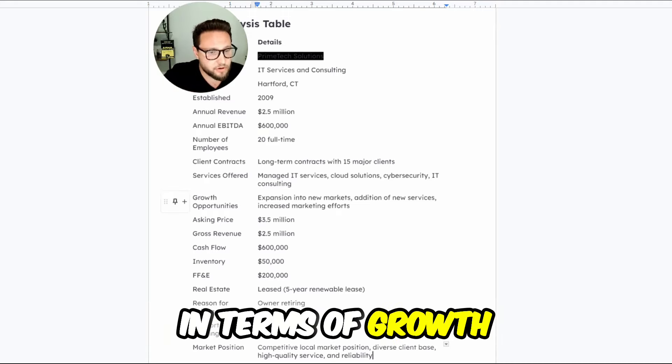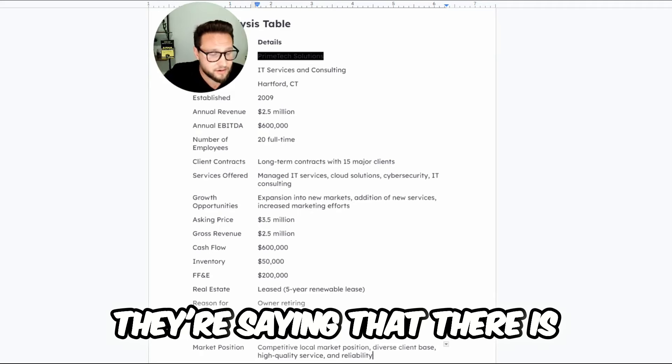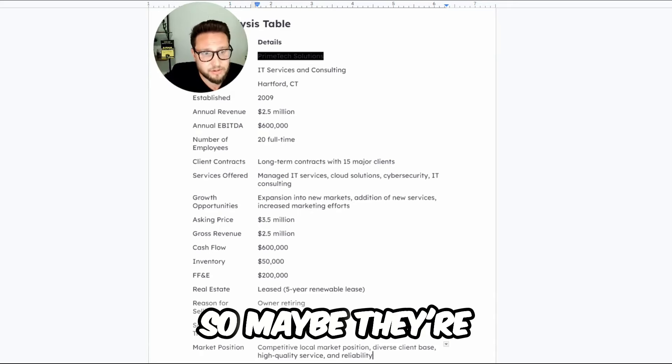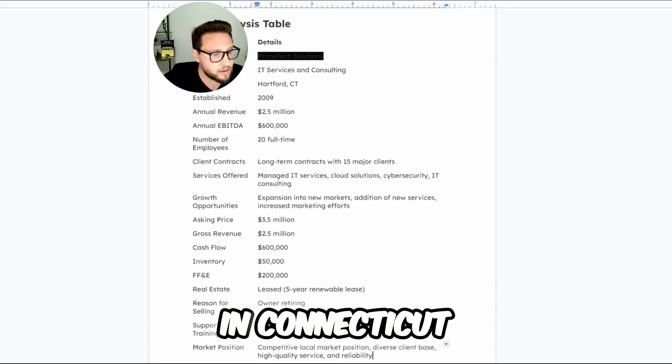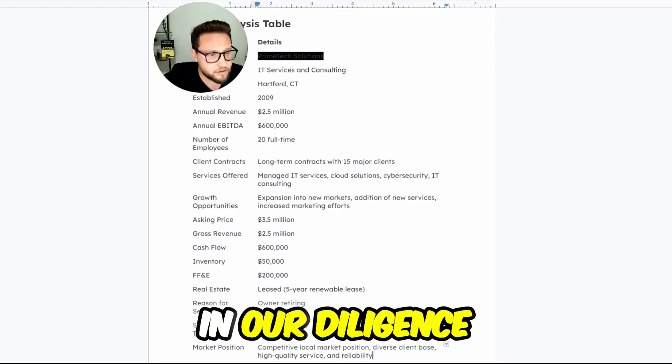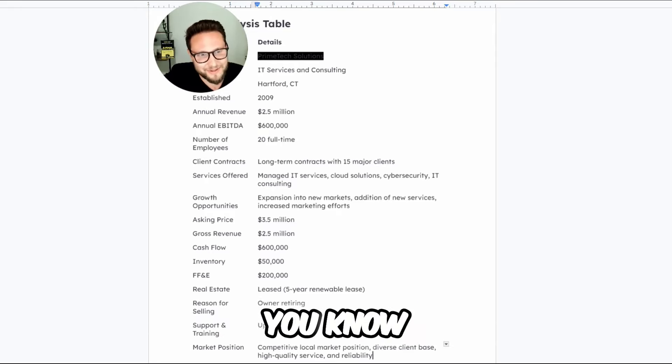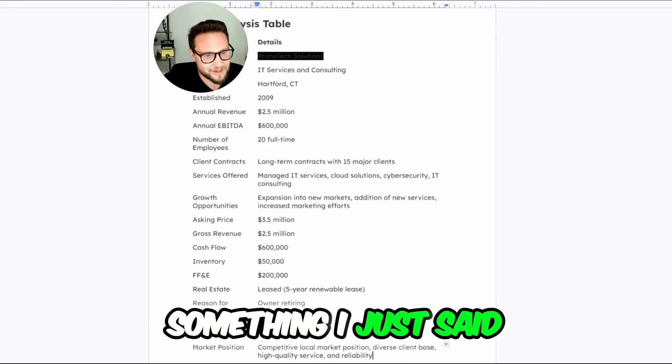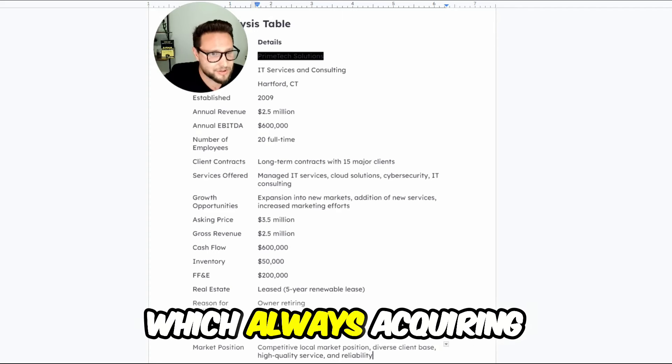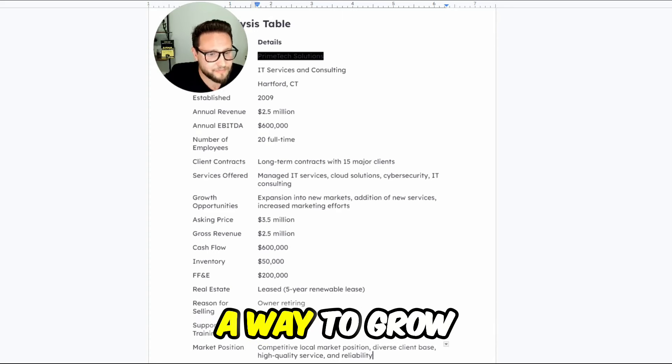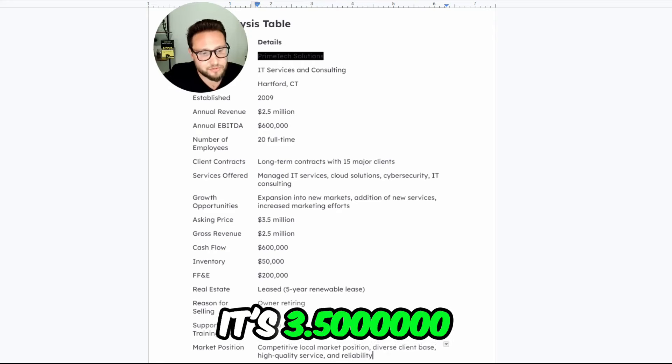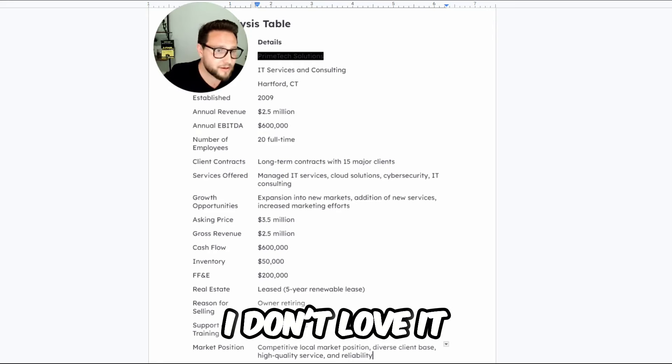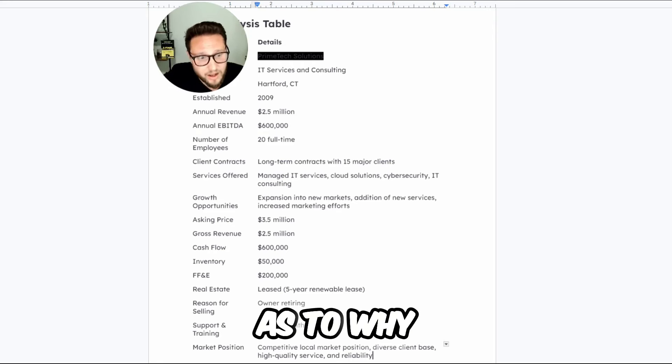In terms of growth opportunities, they're saying that there is expansion into new markets. So maybe they're a regional player right now in Connecticut. They stated the fact of adding additional services, which is something I just said, and increasing marketing efforts, which acquiring new customers is always a way to grow. In terms of asking price, it's 3.5 million. I don't love it. We'll get in a little bit as to why.